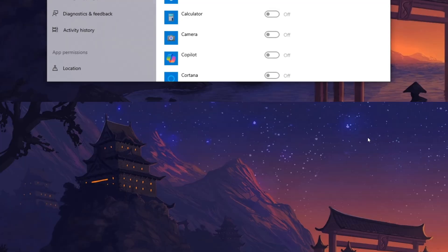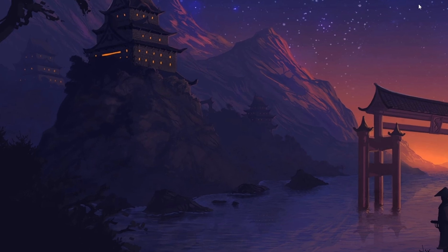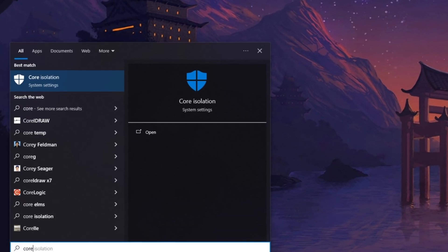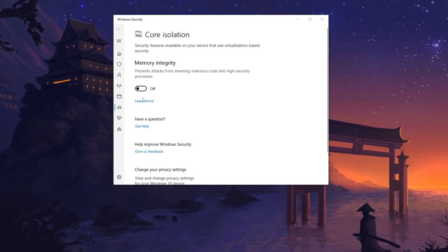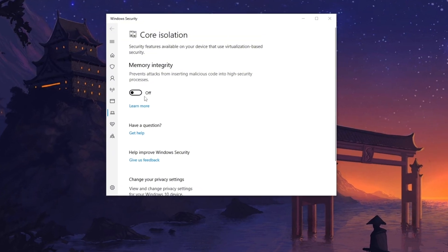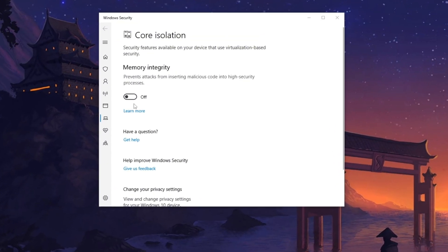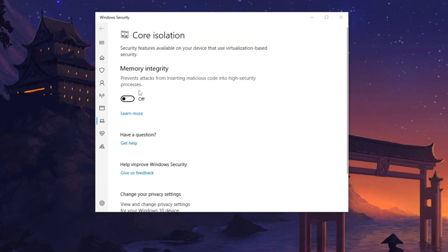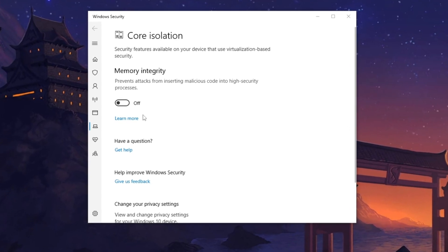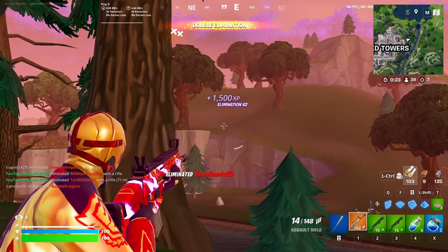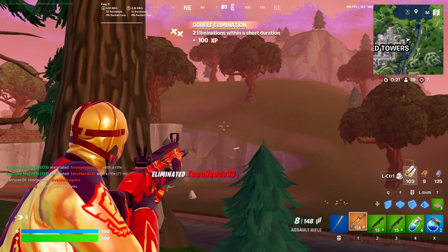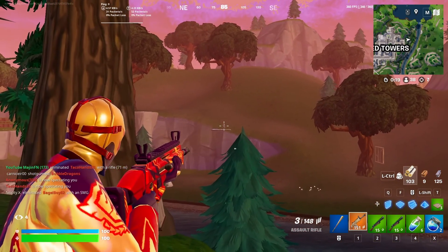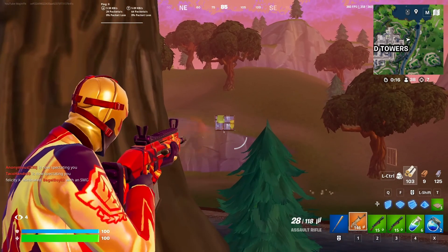Now in the next step, open the search bar, type Core Isolation and press Enter. Disable Core Isolation as it isolates critical processes for security, but can introduce latency due to additional processing and monitoring. Turning it off may reduce this latency, allowing your system to respond faster, especially beneficial for competitive gaming where every millisecond counts.